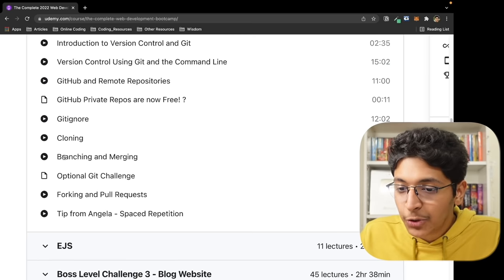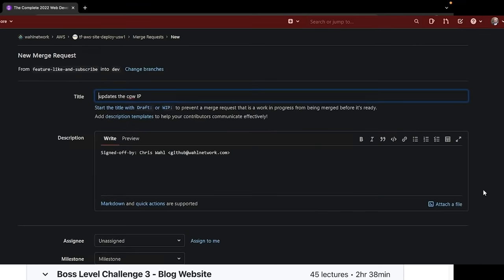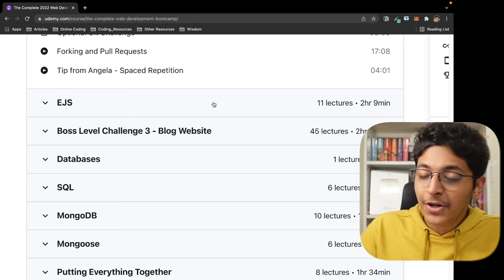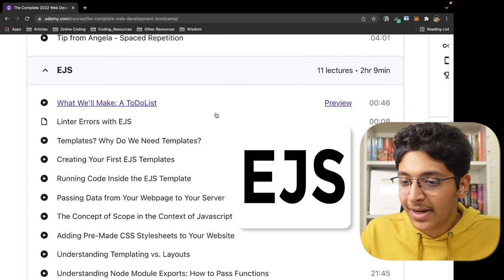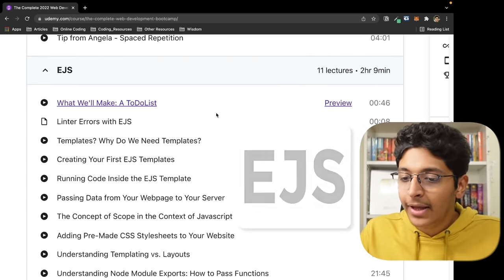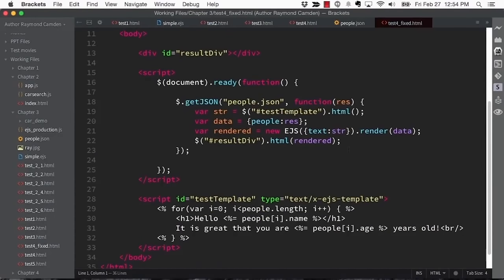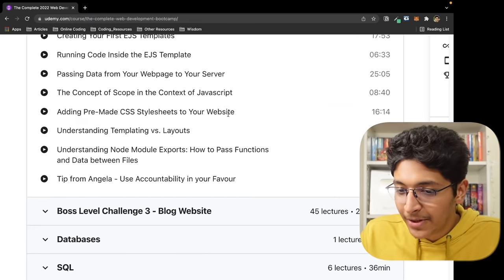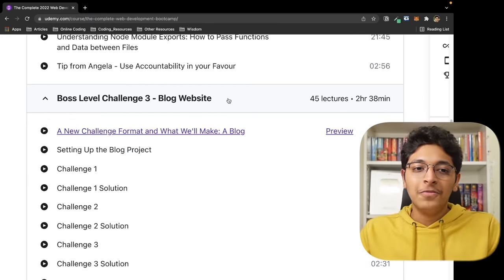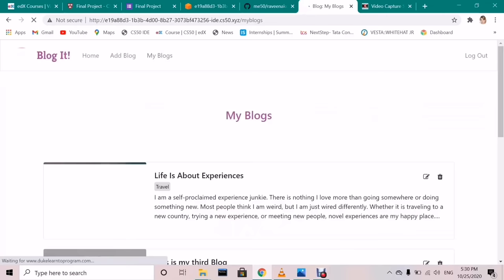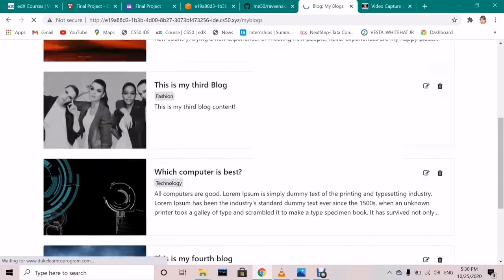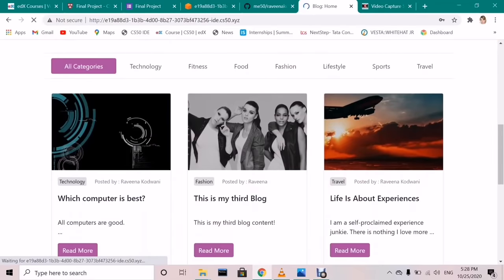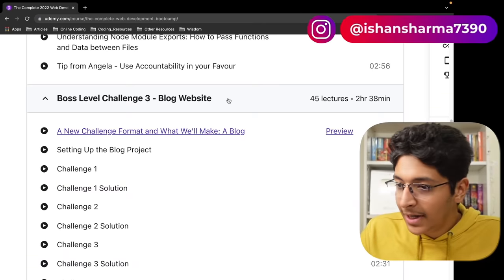Then we go on to EJS. EJS is really important because here we can use HTML templates so you don't need to build an HTML page from the ground up. You can use some templating. This was really important.